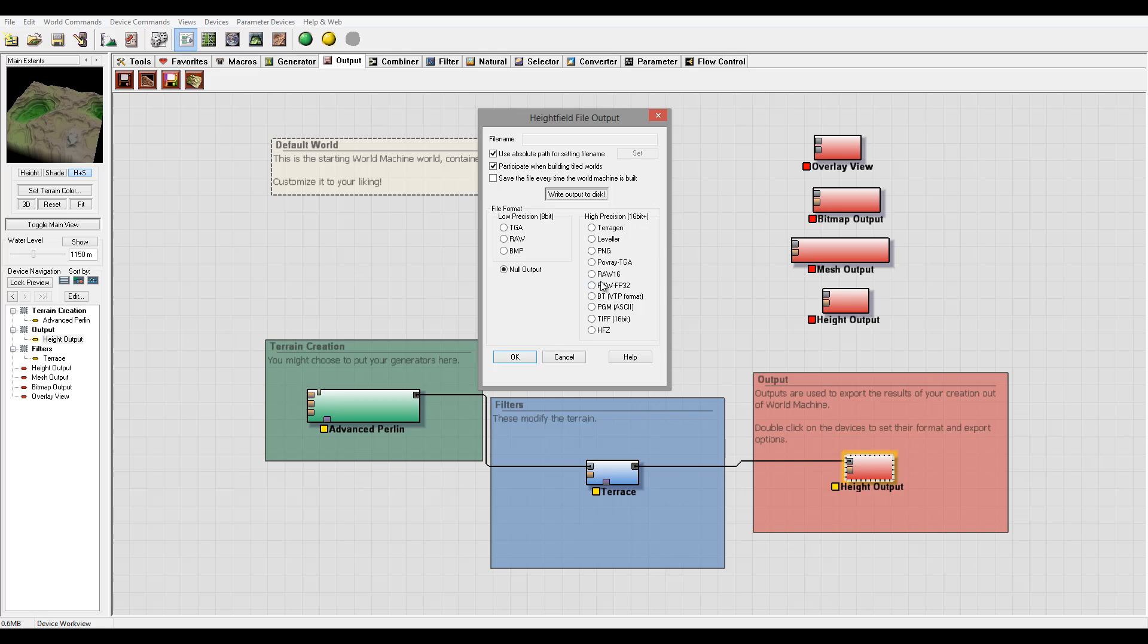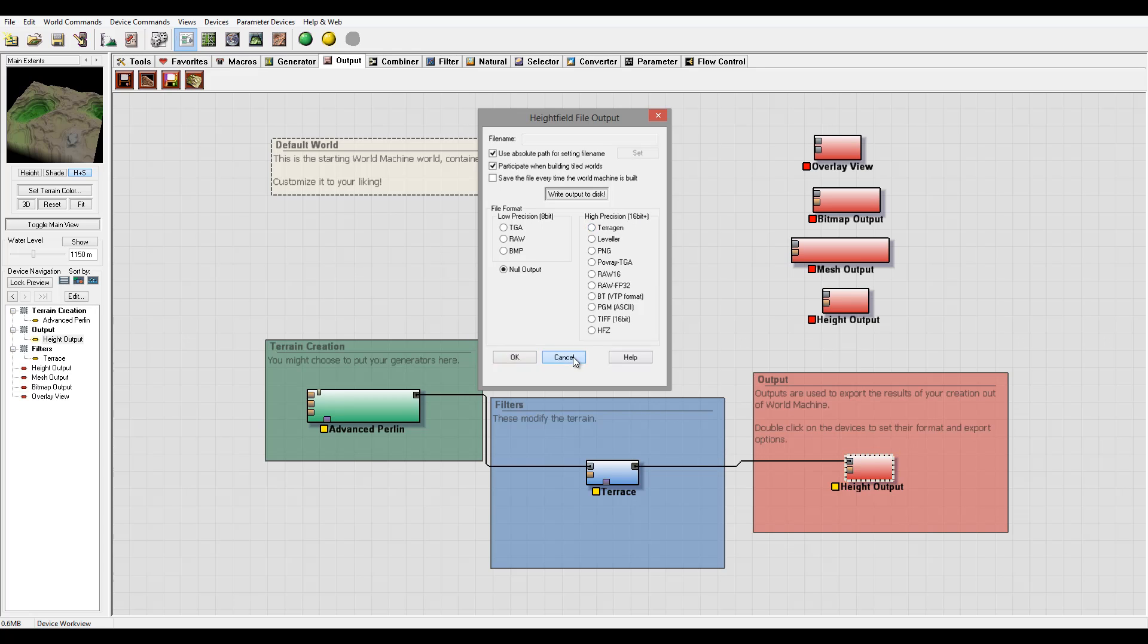It depends on your workflow or what you're using. Many times you'll notice me using TIFF 16-bit, so I'm just kind of familiar, but other ones will work as well. They have even their own Terragen format if you're using Terragen applications.